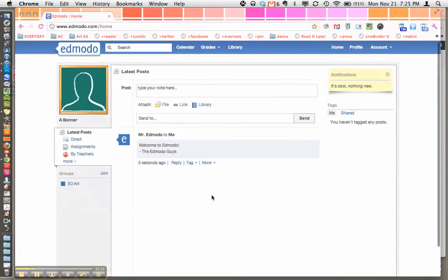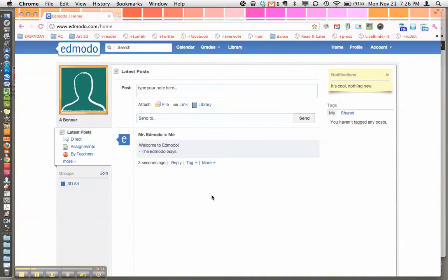Once I'm in you'll see the homepage and that's really similar to Facebook which is great. Down here you'll notice that you've been added to a group called 3D Art. That's why you had to add the group code at the very beginning.